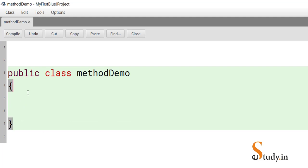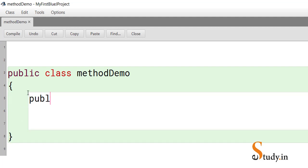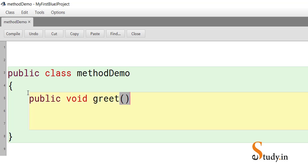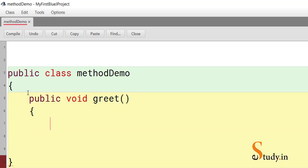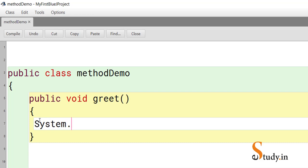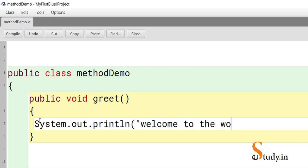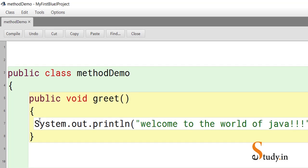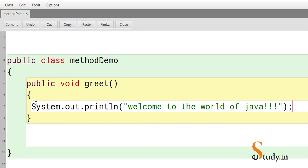In this class we will create our own method. Let's write 'public void' and call the method 'greet'. We open and close the curly braces of the method, and within the greet method we write: System.out.println("Welcome to the world of Java").